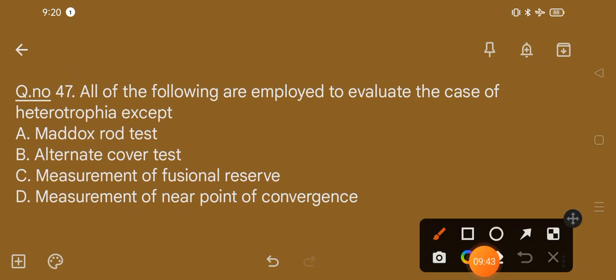Question number 47. All of the following are employed to evaluate the case of heterotropia except: option A, Maddox rod test; option B, alternate cover test; option C, measurement of the fusional reserve; option D, measurement of near point of convergence. The correct option is option B, that is alternate cover test.